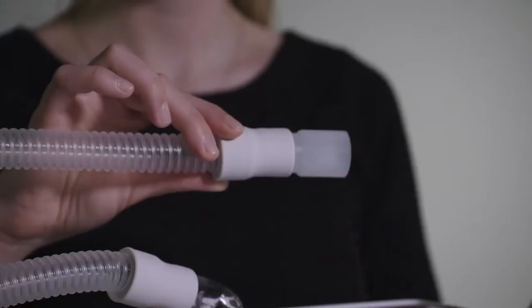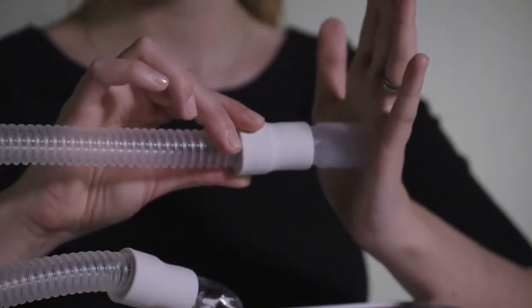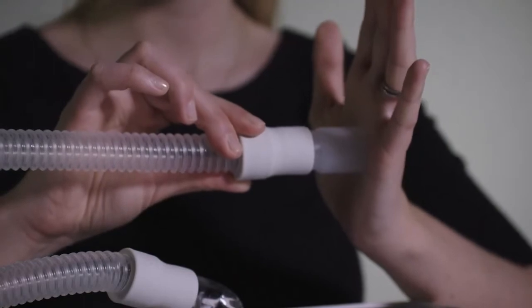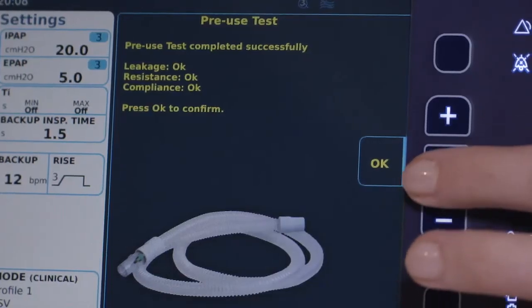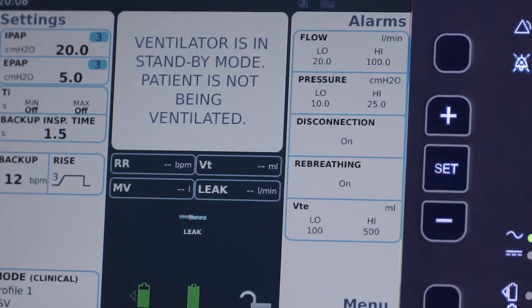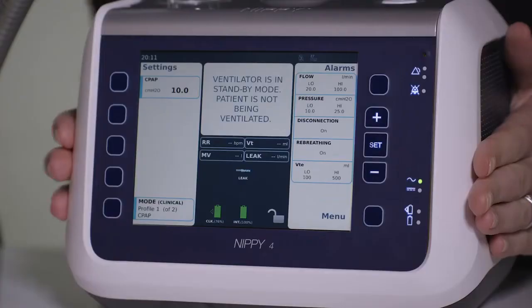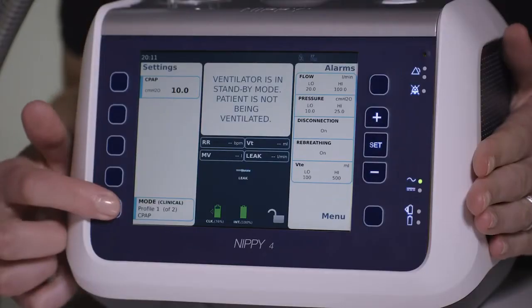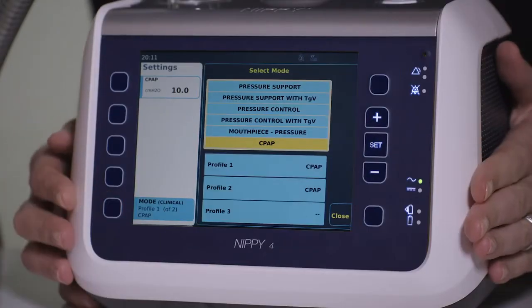This setup will be saved until you do another pre-use test or clear the patient settings. Next, select a treatment mode. To do this, press the bottom left button to access the mode menu.